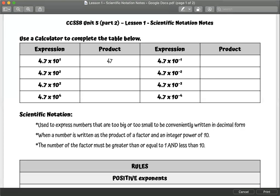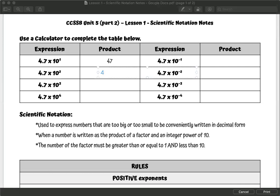We're going to take a look at scientific notation. You can use a calculator to figure out these values and then we're going to make some comparisons. If I were to plug in 4.7 times 10 to the second power, you should get 470. If I plug in 4.7 times 10 to the third power, you should get 4,700. If I plugged in 4.7 times 10 to the fourth, you should get 47,000 total.